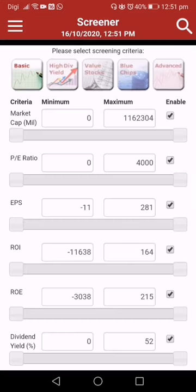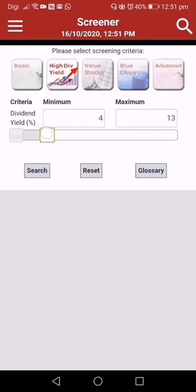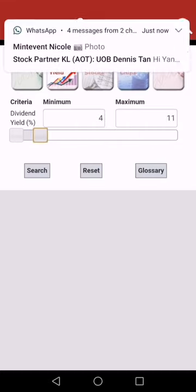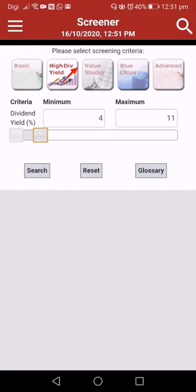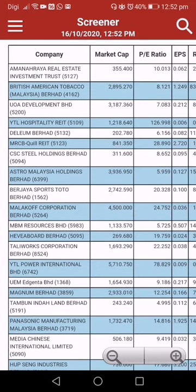The Screener is used to filter stocks based on the type you want to find. For example, I want to find high dividend yield companies — setting a minimum of around 4% to a maximum of 10%. You can update the range and search based on those criteria. Let's try searching.